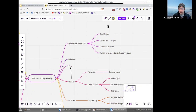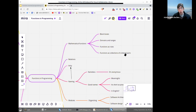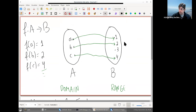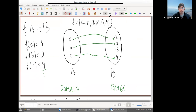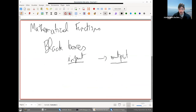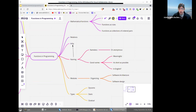Mathematical functions are black boxes — they have domains and ranges. In the book by Epstein and Carnielli, they say you can also see functions as rules, which is what we do most in programming. You can also see functions in mathematics as collections of ordered pairs — so a function f would be something like: {(a, 1), (b, 2), (c, 4)}. But that's not what we do in computer science.